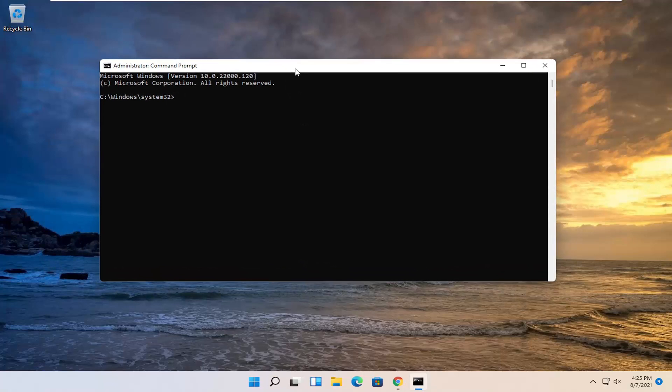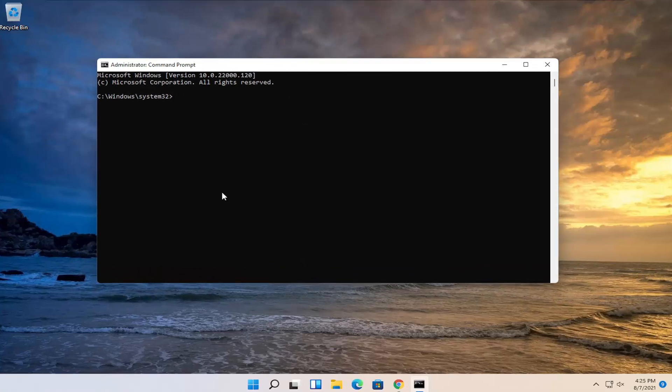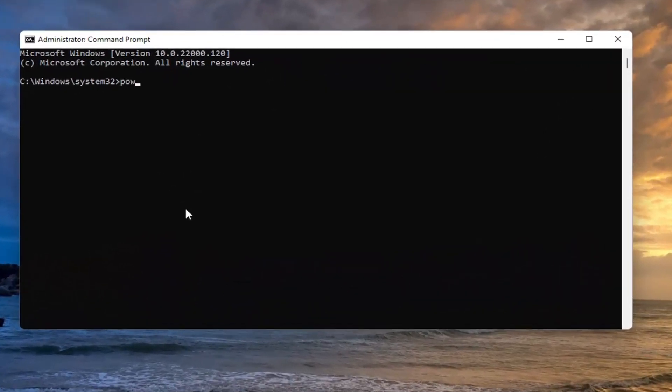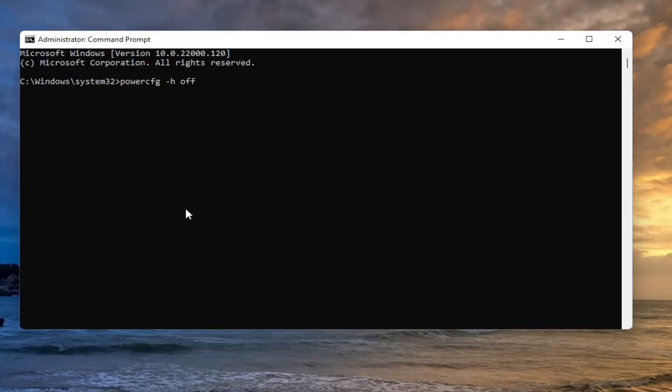In this elevated command line window, type powercfg space minus sign h space off. Again, exactly as you see on my screen: powercfg -h off. Hit Enter on the keyboard.